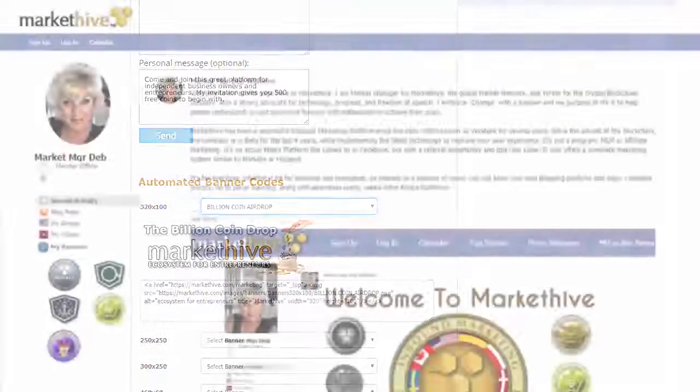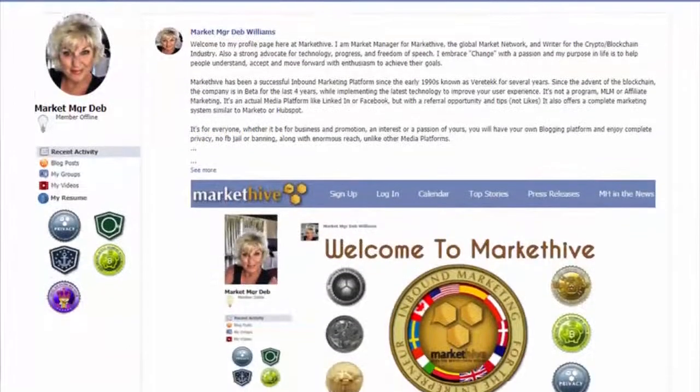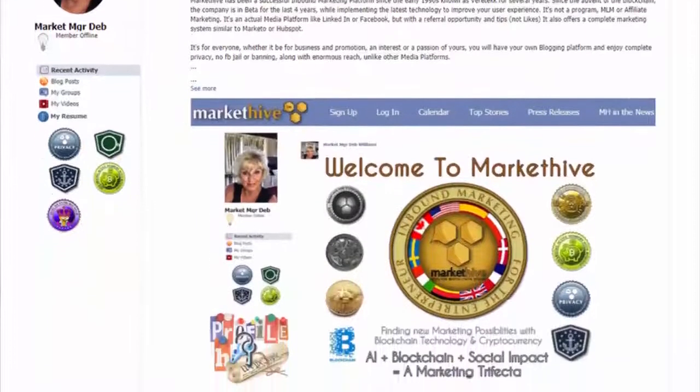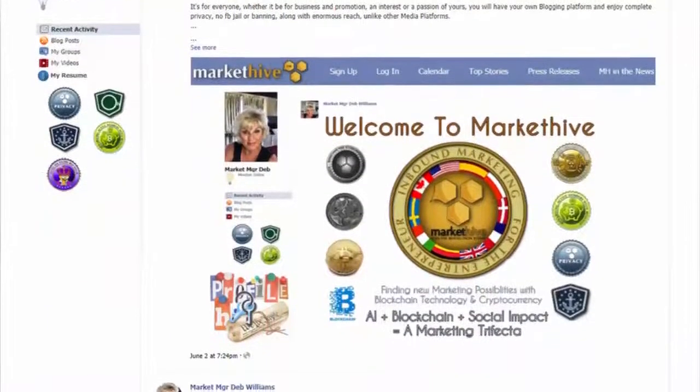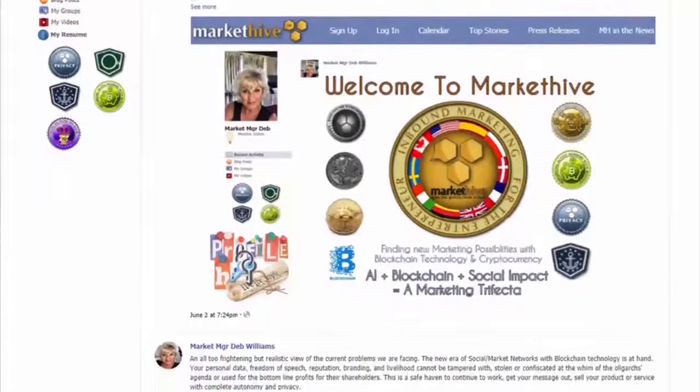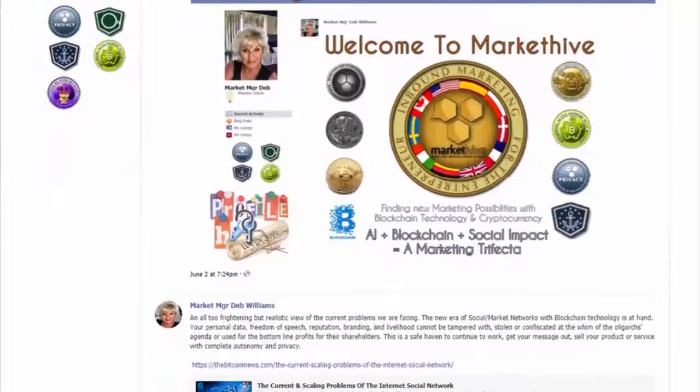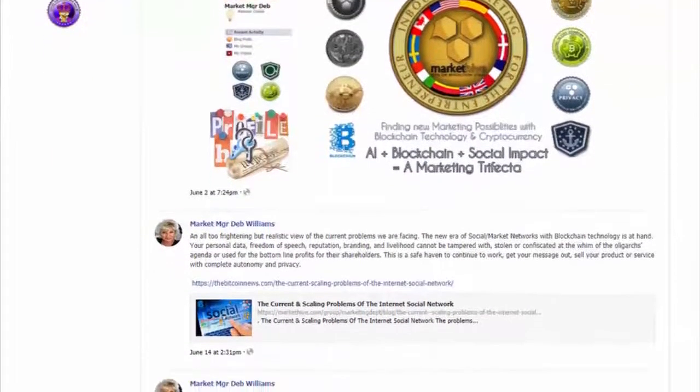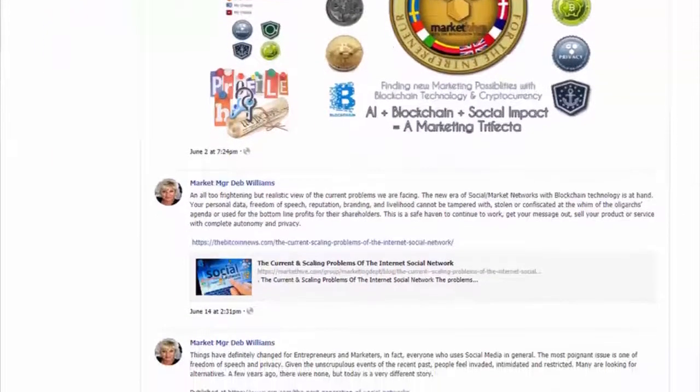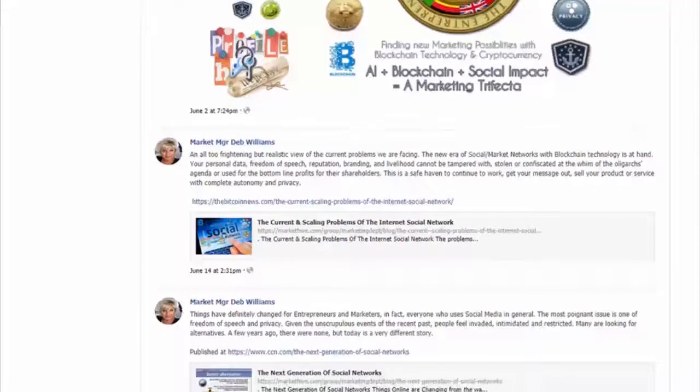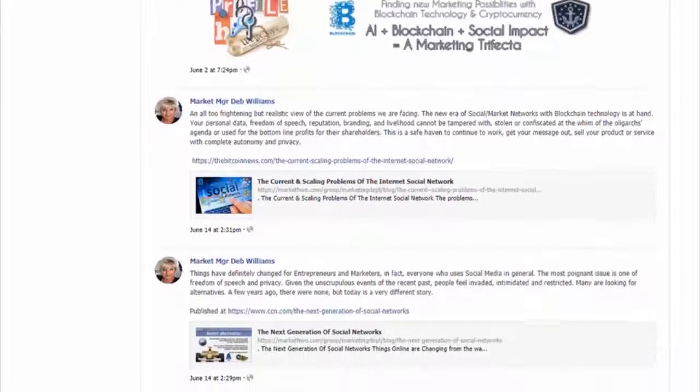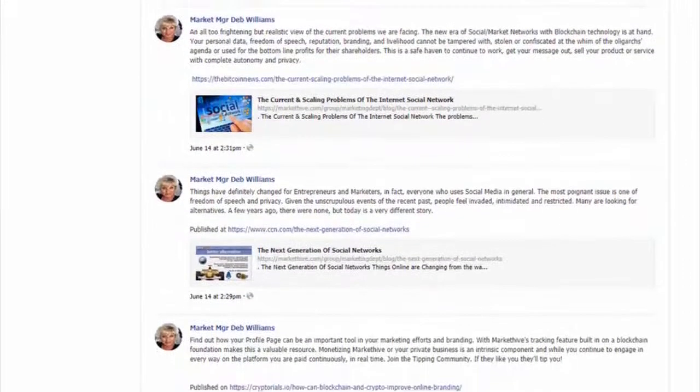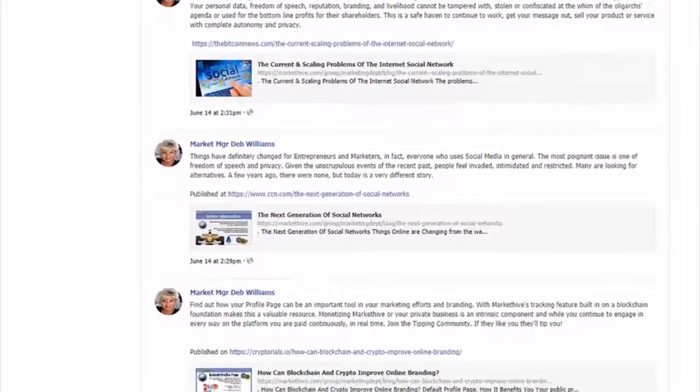Your profile page is the core of your system where you brand yourself—a centralized place for your resume, social links, blogs, videos, and public posts in your newsfeed. It is where Market Hive begins promoting you.